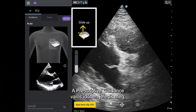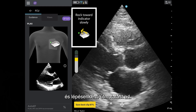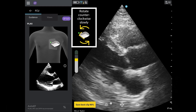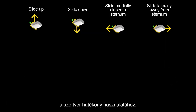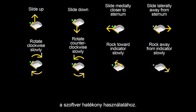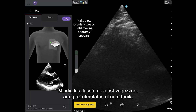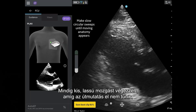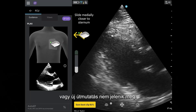Prescriptive guidance appears in real-time, providing turn-by-turn guidance. Understanding how to make these movements is crucial for effective usage of the software. It is important to note that all guidance movements are to be made in relation to the patient. Always make small, slow movements until the guidance goes away or new guidance appears.